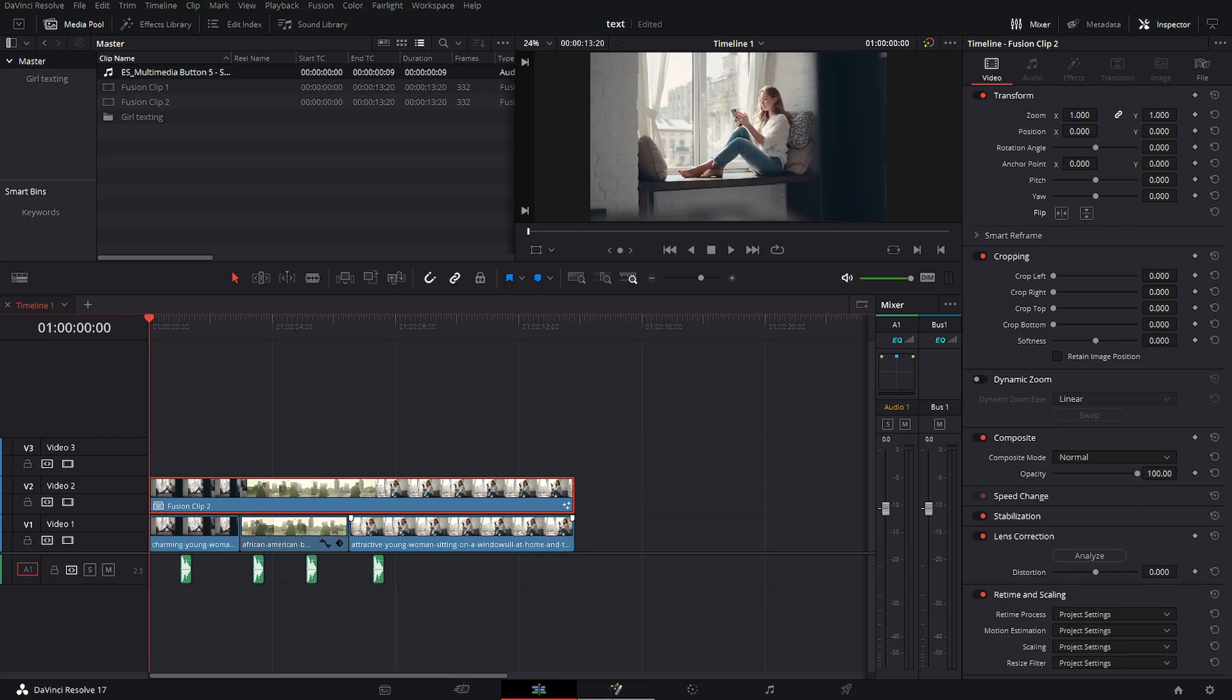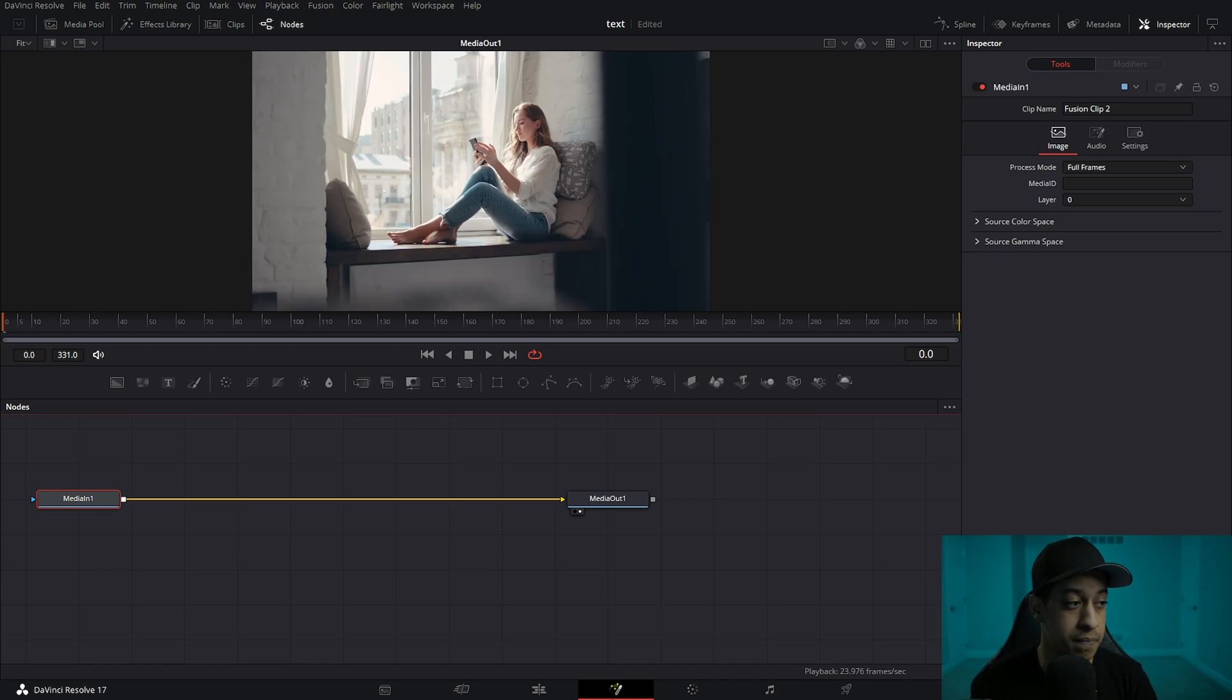Anytime we have to add any type of color work to our background footage, we can do that without affecting this particular animation. And then once we do that, we're now going to jump into Fusion.